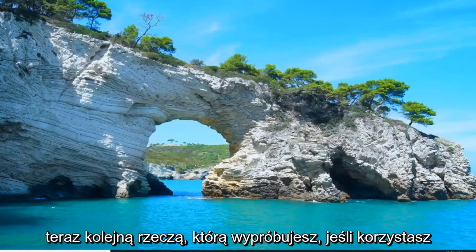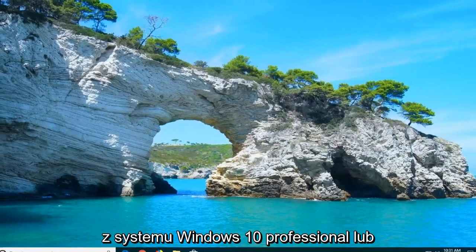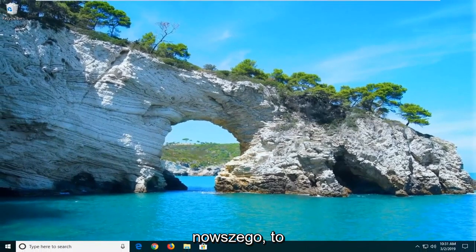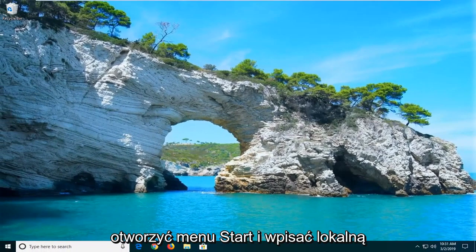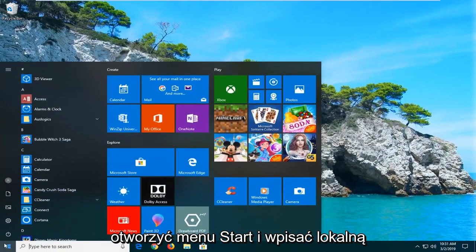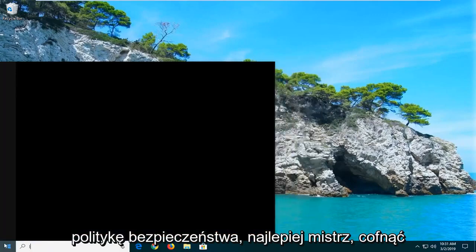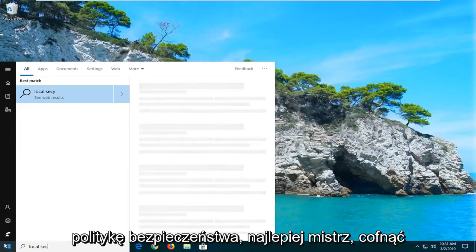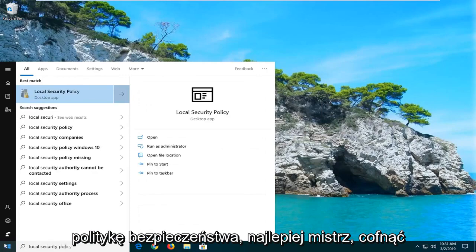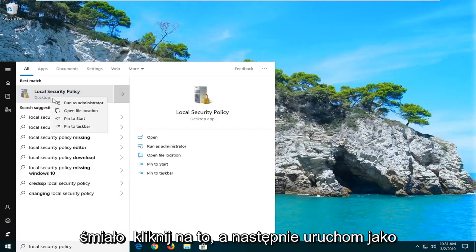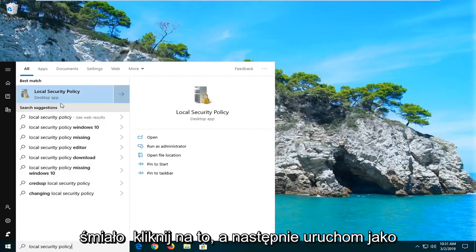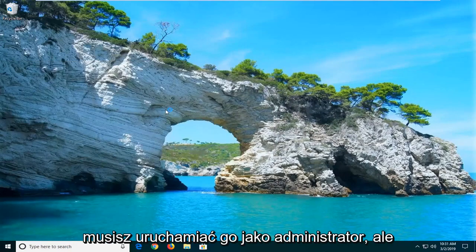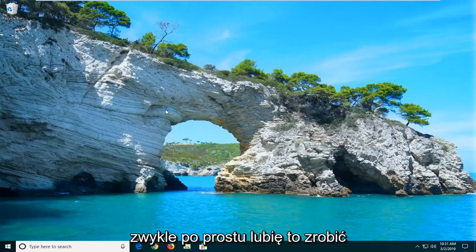Now another thing you can try if you're running Windows 10 professional or higher edition would be to go ahead and open up the start menu and type in local security policy. Best match should come back with local security policy here. Go ahead and right-click on that and then run as administrator. Don't believe you actually need to run it as administrator but I usually just like to do it anyway.